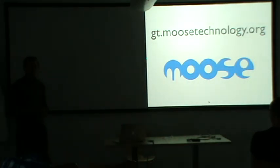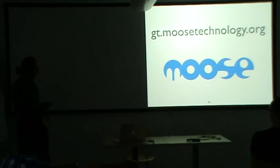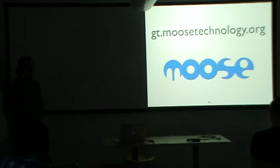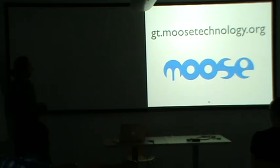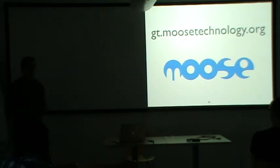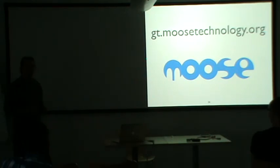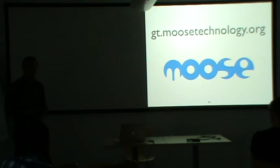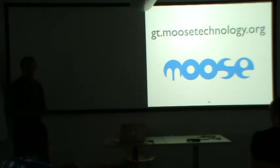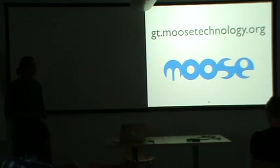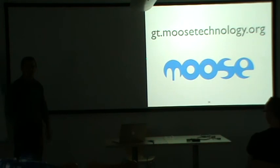And the implementation of the inspector, the GT inspector is available in Moose. So it's installed by default in Moose. So if you download Moose, you'll get to experience this. And also you can find more information at gt.moosetechnology.org. We have a very nice trailer that you can watch. And there you can see how it can be loaded in your own image if you want. And you can also learn more about other tools that are based on the same ideas. So that's it. Thank you for your attention.